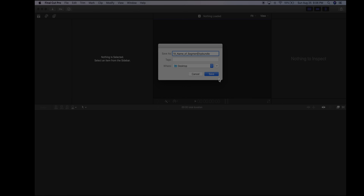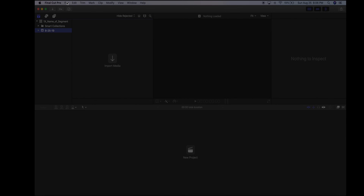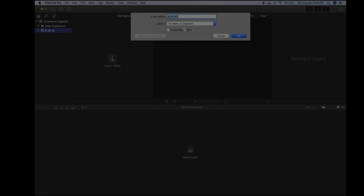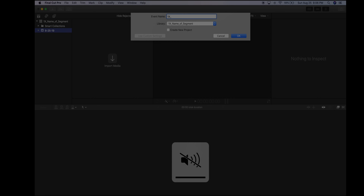Save everything on the desktop because that's the easiest place to find things, and if I need to go into your computer and make any adjustments on your segments, I need to know where it is quickly. Now go to File > New Event and name it the exact same thing as the library — so in my case, 1X underscore name of segment.